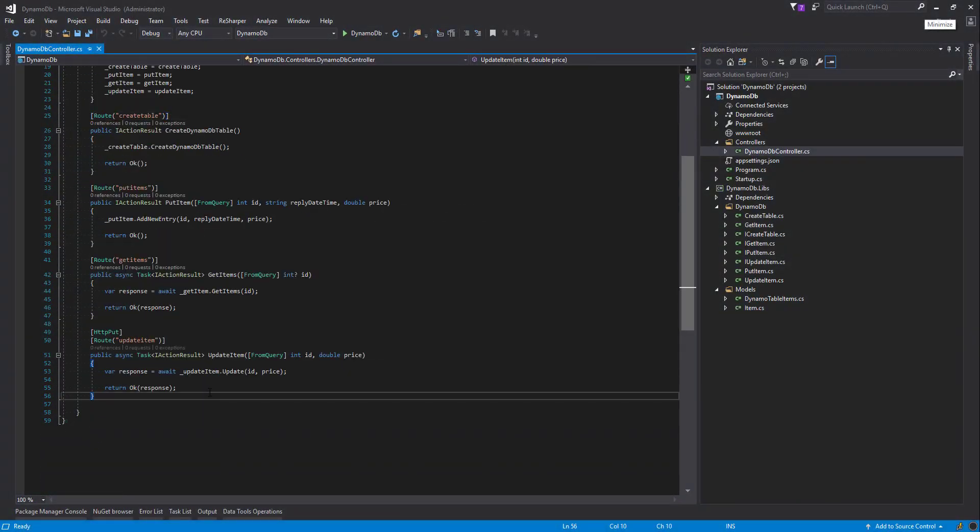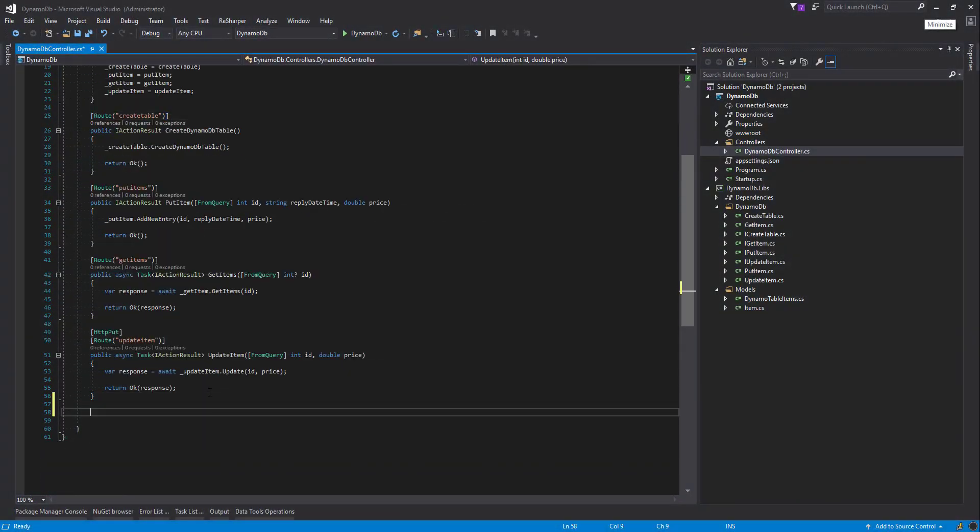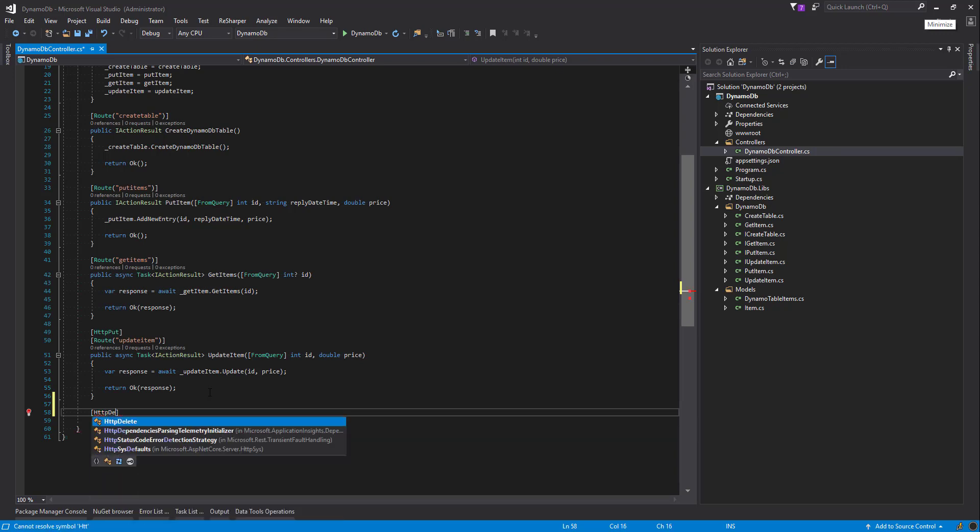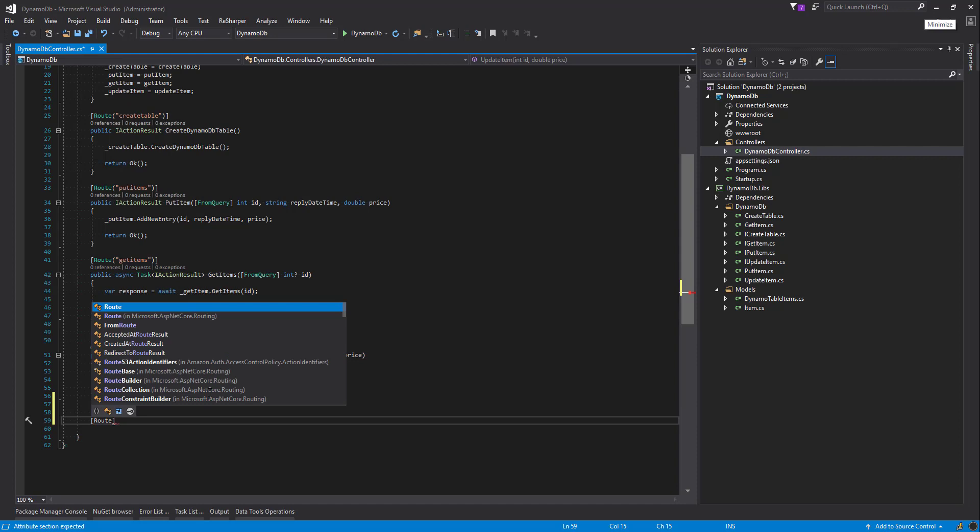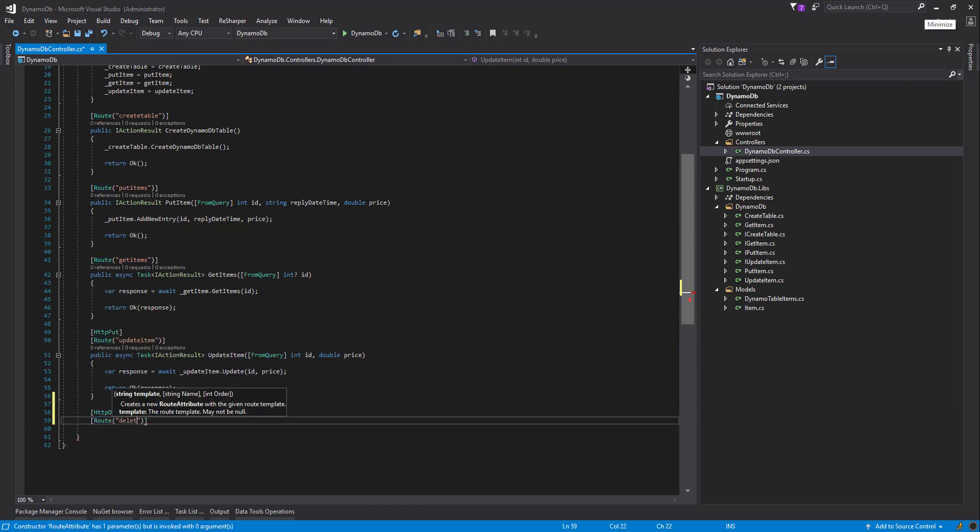So we're going to start off and create our controller. This is going to be an HTTP delete. I'm going to add our route, and our route's just going to be delete.